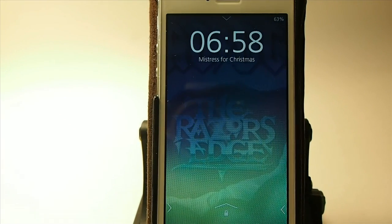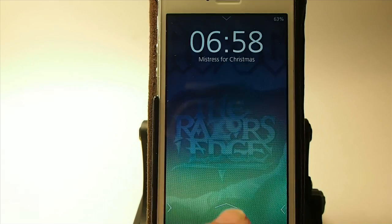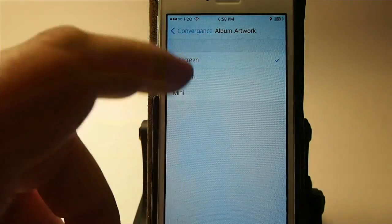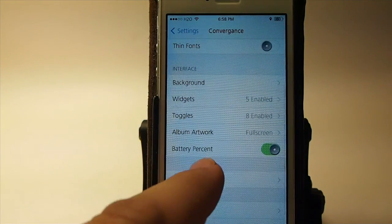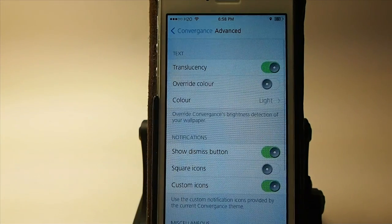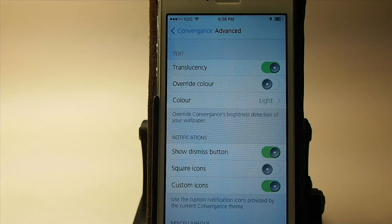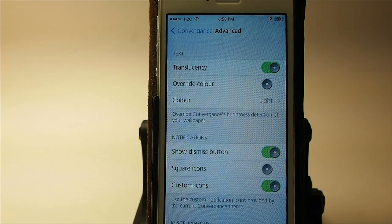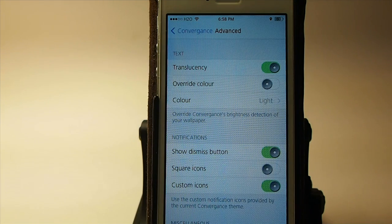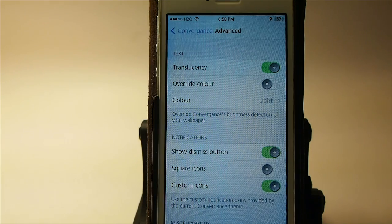It looks a little bit better on that particular album art, but the one I was looking at earlier didn't look as good. In the Advanced section, you can change the text and the notification icons and things of that nature — I'm going to leave those for you to figure out. Let me know what you think about the tweak. Do you think it's going to be worth the $2.50? Are you going to grab it today? Let us know in the comments below. If you're not a subscriber, hit that Subscribe button, share it on Facebook and Twitter, and keep coming back.